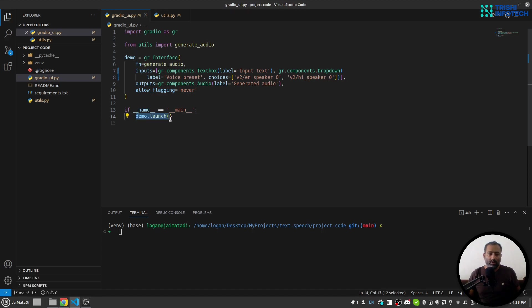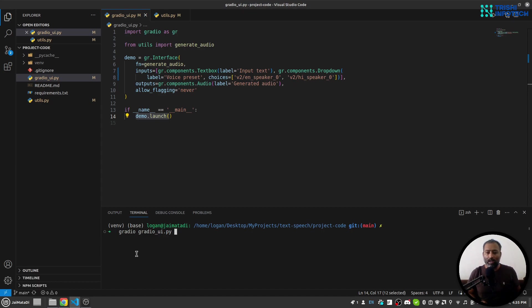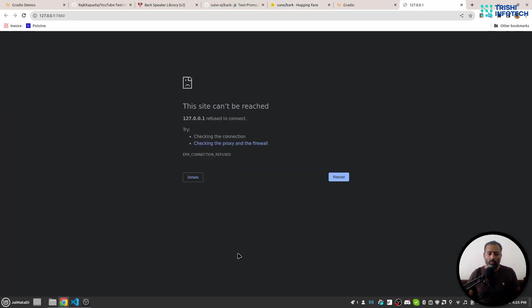And I'm launching that using demo.launch. In order to run this, you need to use the Gradio command followed by the file name, and that will run the application. Since it is a huge model, it will take some time - first, in case you don't have it, it will download it, and second, it will run it. But as I said, it will take some time.